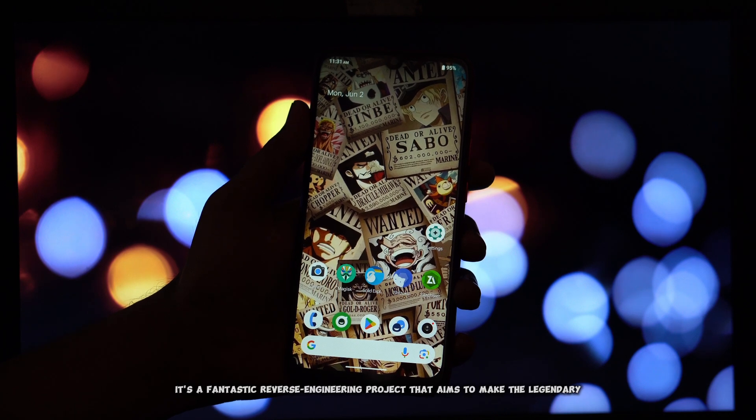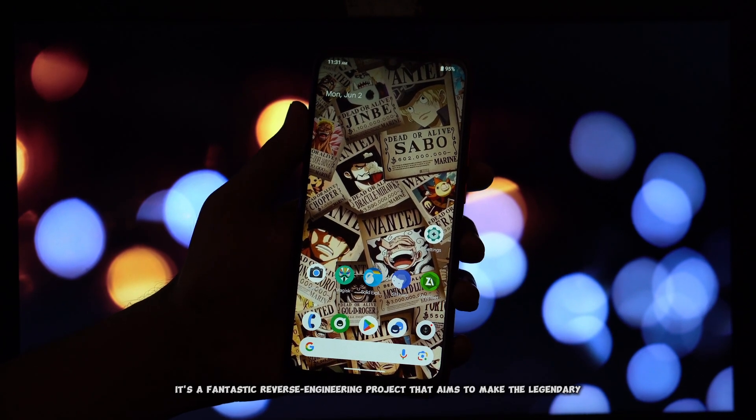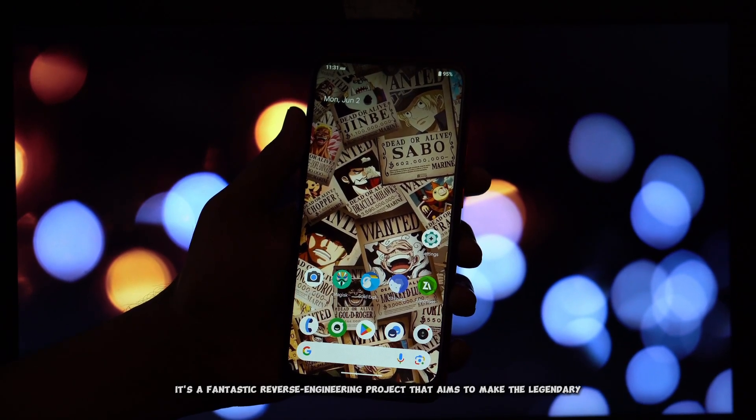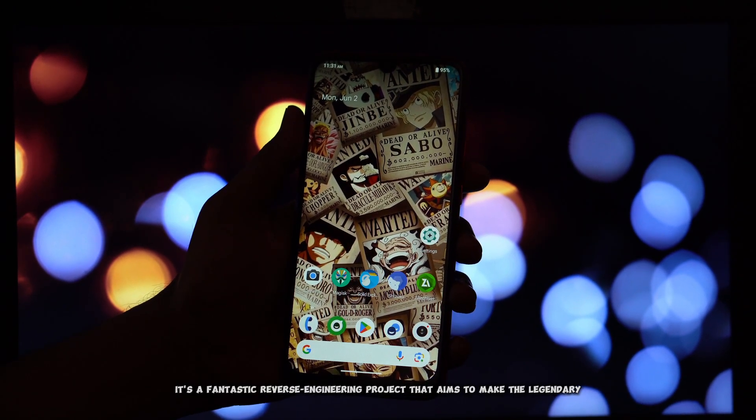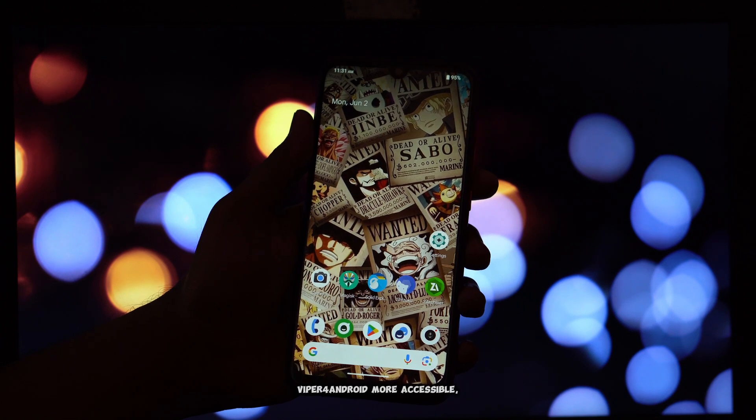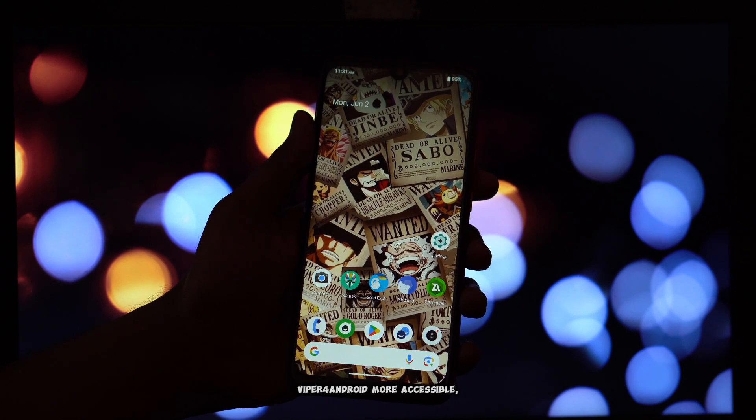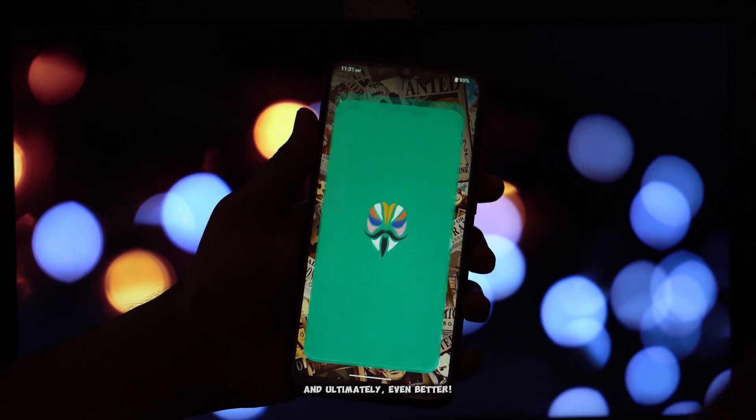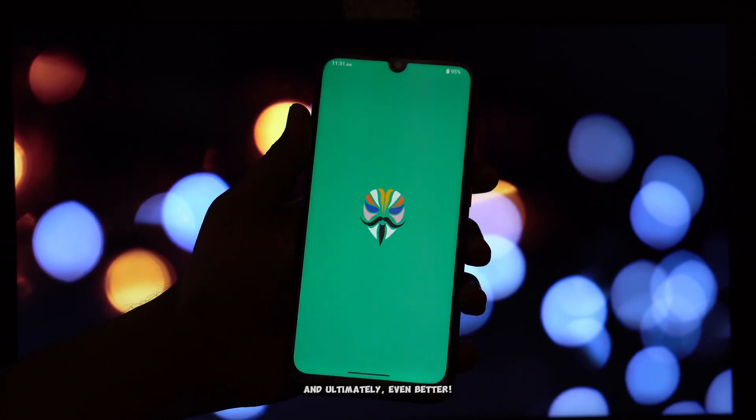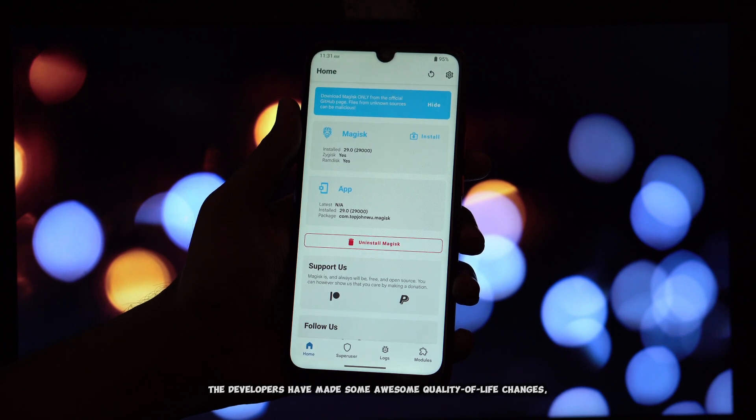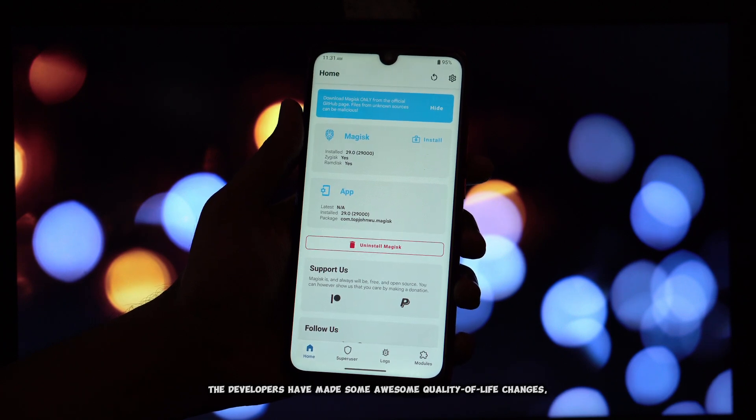Well, it's a fantastic reverse engineering project that aims to make the legendary Viper for Android more accessible, easier to modify, and ultimately, even better. The developers have made some awesome quality of life changes,